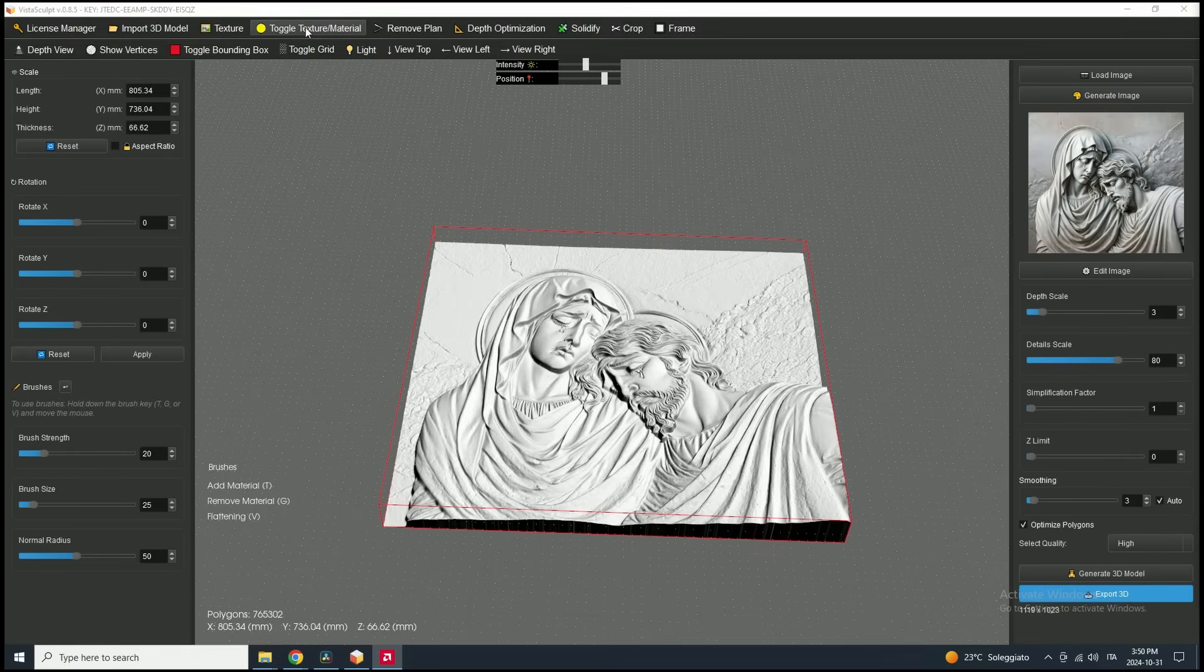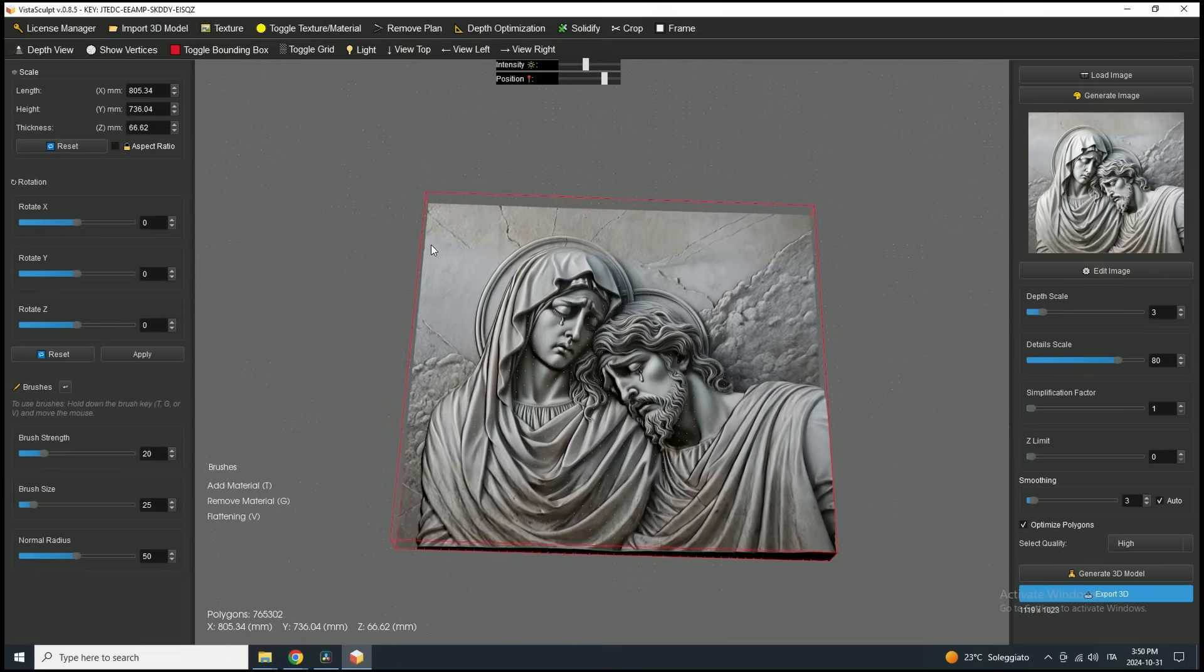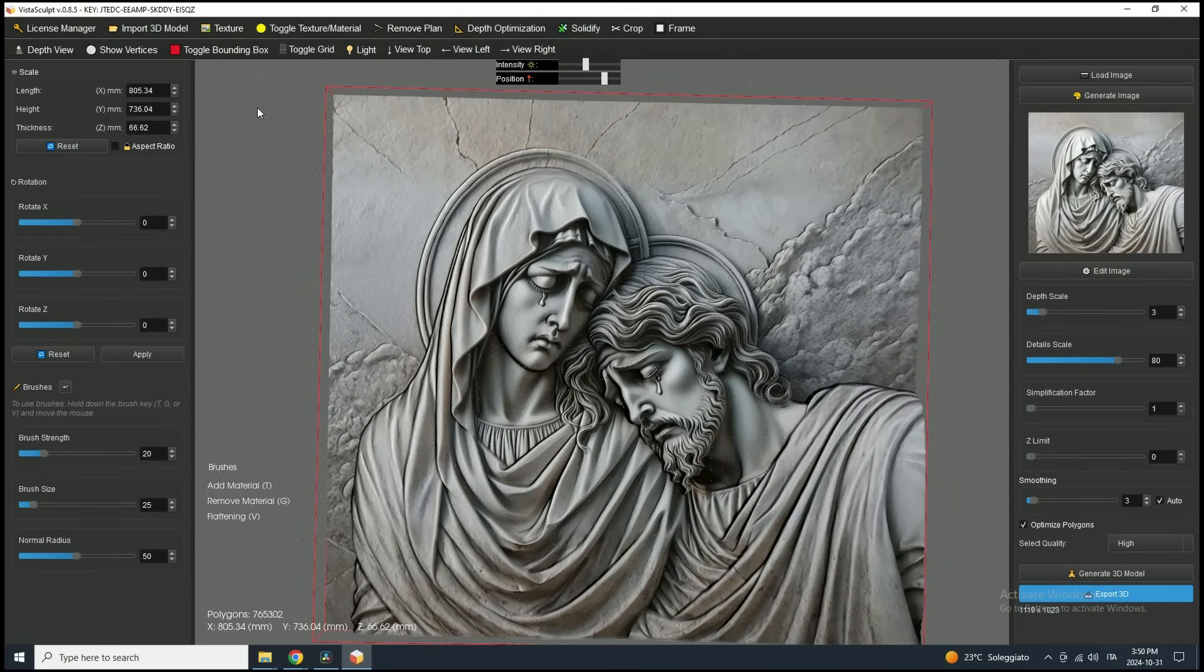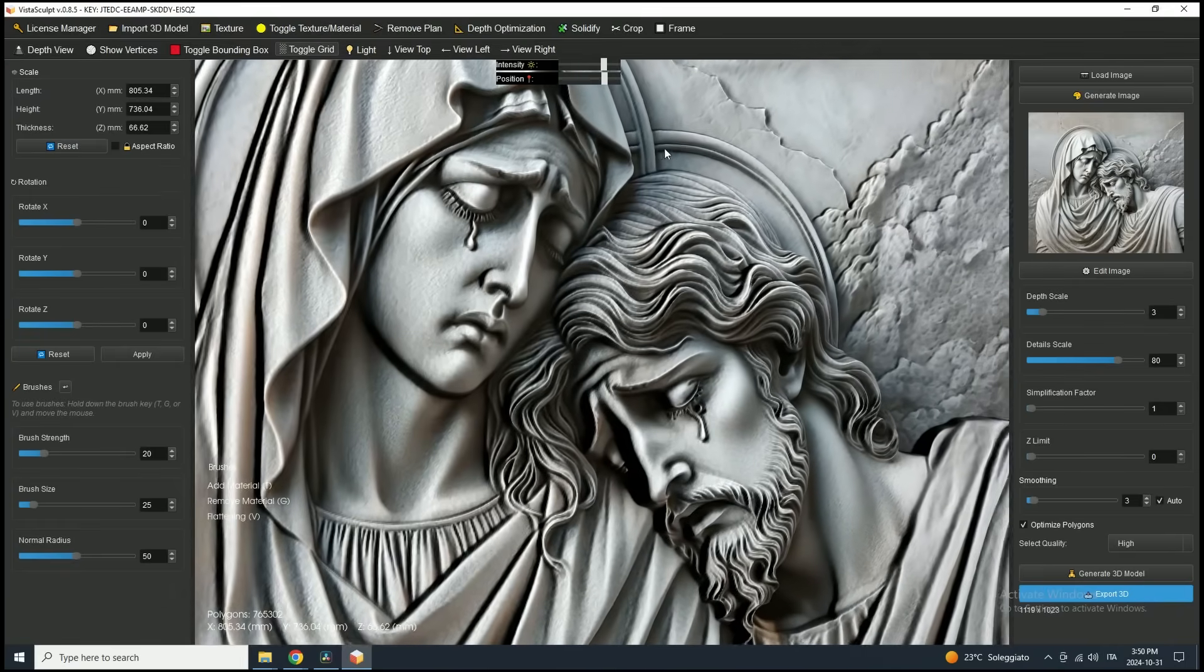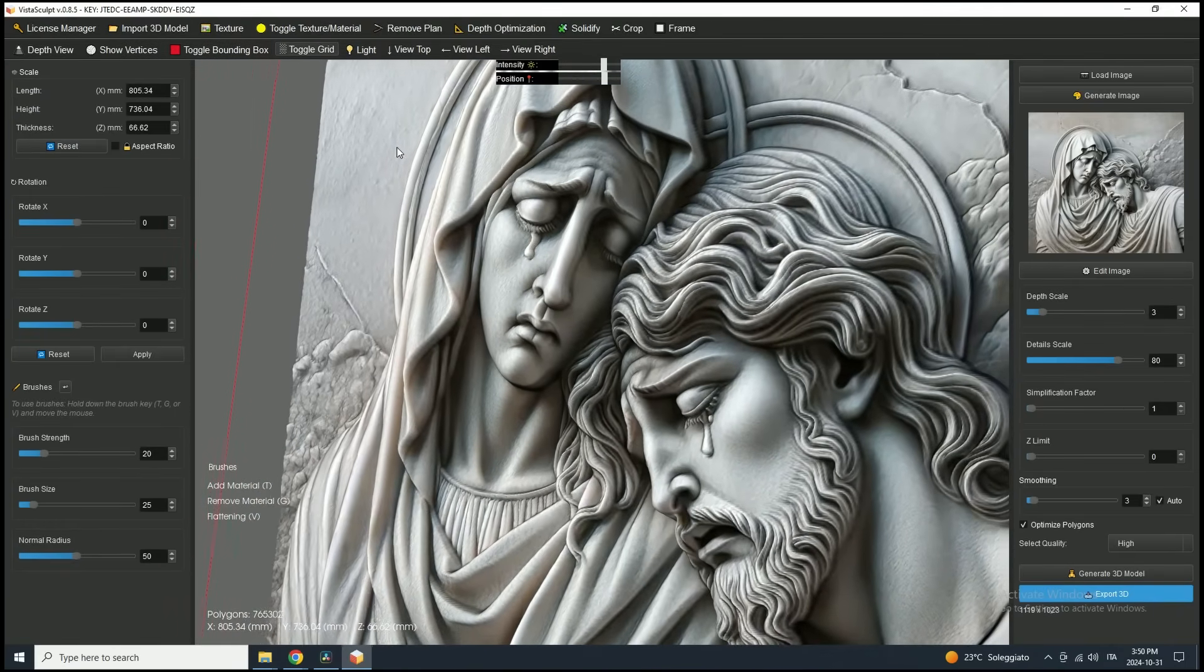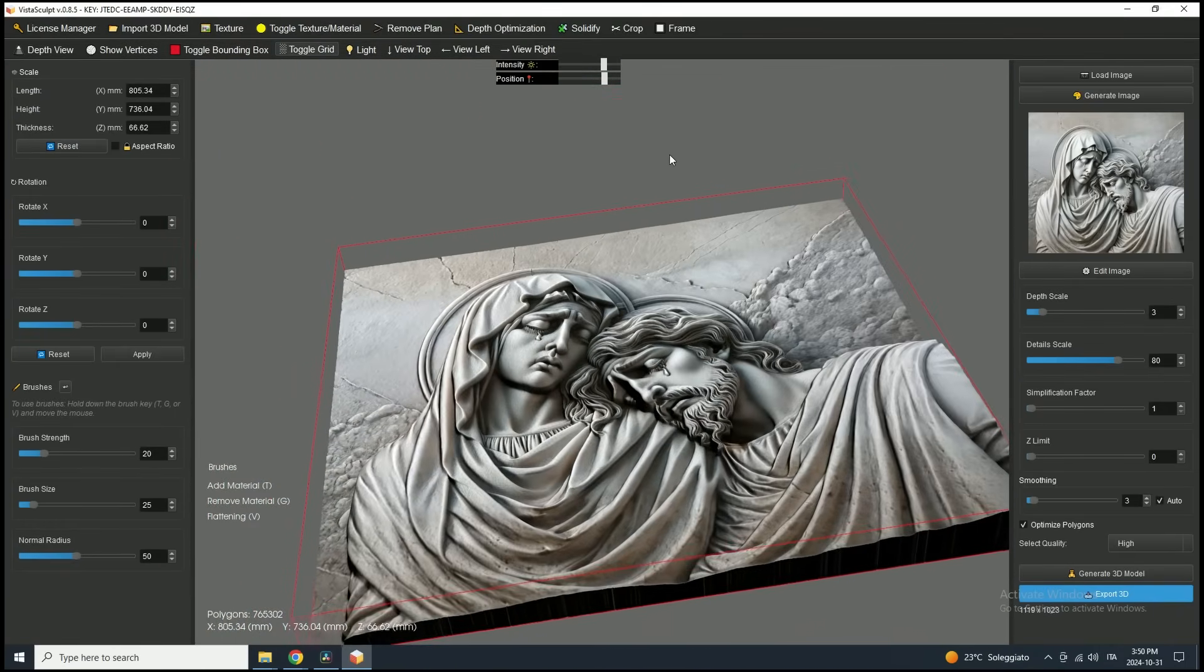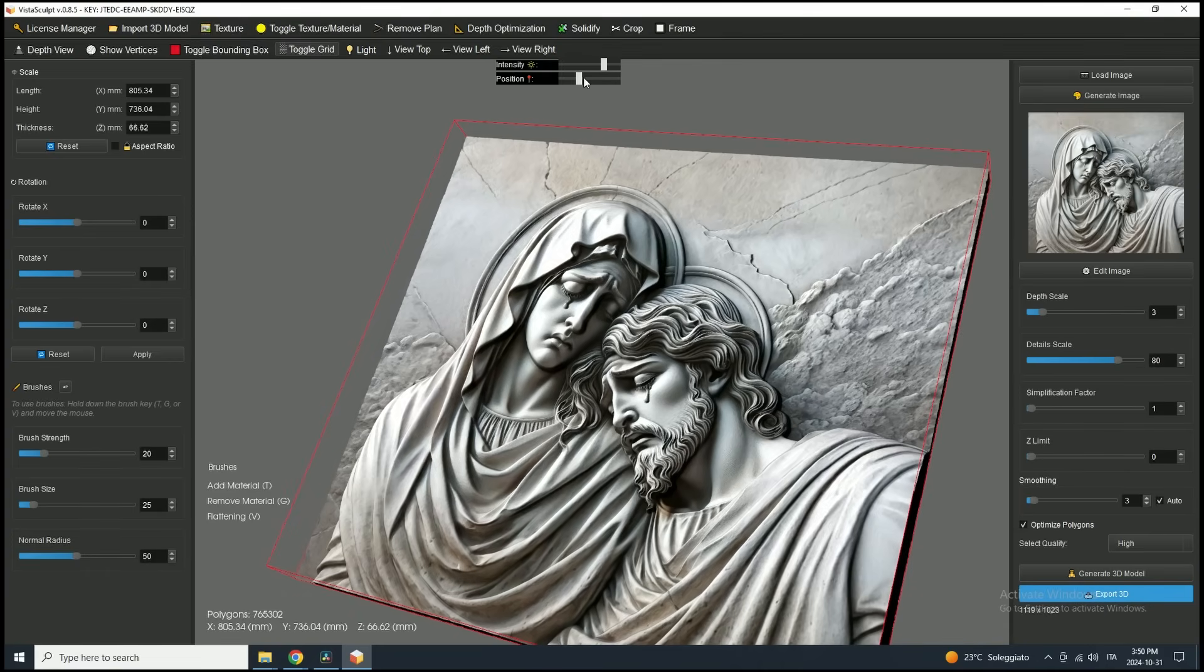You can also apply the original image as a texture on the 3D model. To do this, click on the Toggle Texture/Material button in the toolbar. This will load the texture from the original image that the 3D model was generated from. Keep in mind, though, that the texture aligns correctly only if the model hasn't been cut or edited after generation.